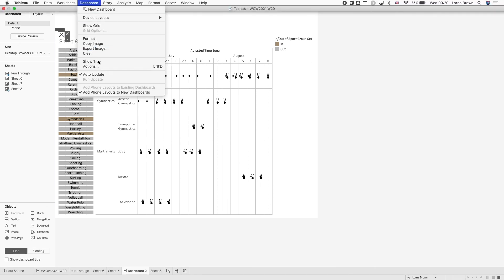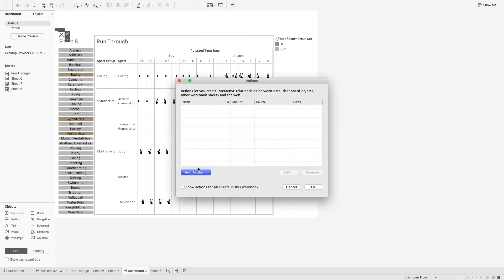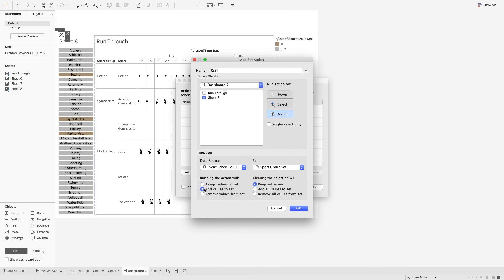One last thing would be to make sure that my set action was created. So if I go to set actions I'm only one of them doing it from sheet 8 which is my sports selection. Change it to the sport group. And I did do it on the menu option because I wanted to add and remove. So I recreated this twice. So I had one for add and one for remove.